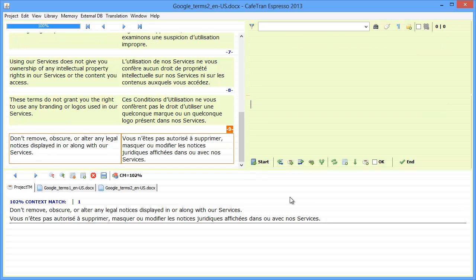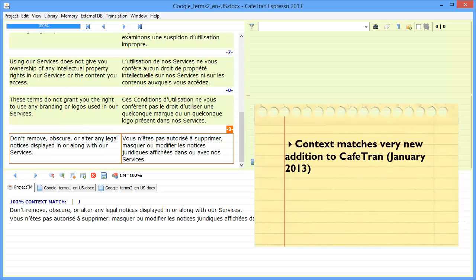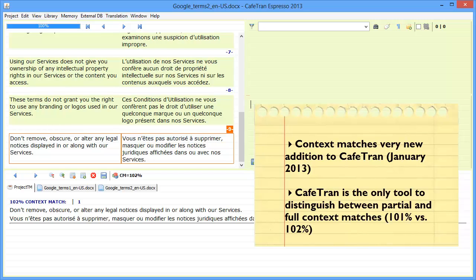So there you have it, context matches in Cafetran Espresso 2013. The interesting thing about context matches in this software is that, first, it's a very new feature. It was only introduced about one week ago, and the second interesting thing is that Cafetran is the only tool that distinguishes between partial context matches and full context matches. And for that, it uses 101% and 102% scores for the matches.